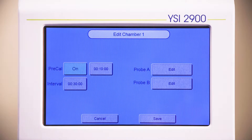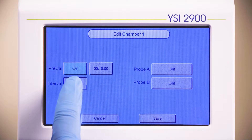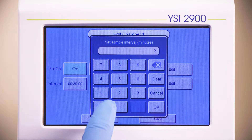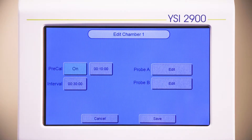An alternative to Pre-Cal is the instrument's Auto-Cal settings found in the Settings menu, under the Calibration tab. Next, set the interval for your monitoring measurements. The default interval is 30 minutes.